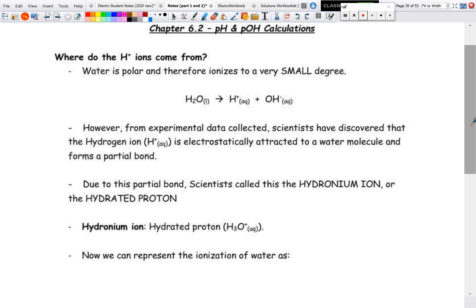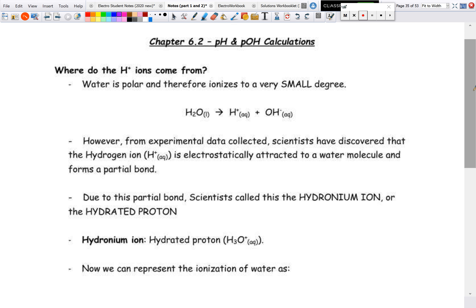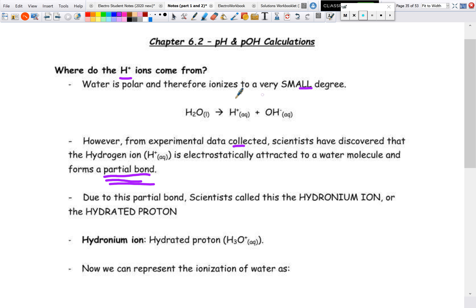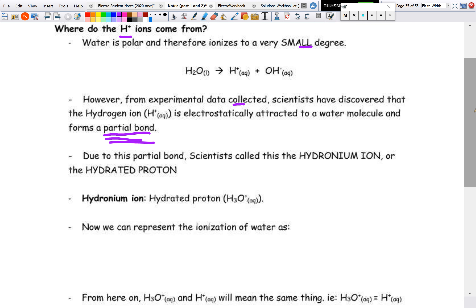Our next lesson will be calculations with pH and pOH, but first let's go through the preliminary stuff. For pH, where does the hydrogen ion come from? We know water is polar and ionizes to a very small degree — if you check with a conductivity meter, pure water is slightly conductive. From experimental data, scientists discovered that the hydrogen ion is electrostatically attracted to the water molecule to form a partial bond.